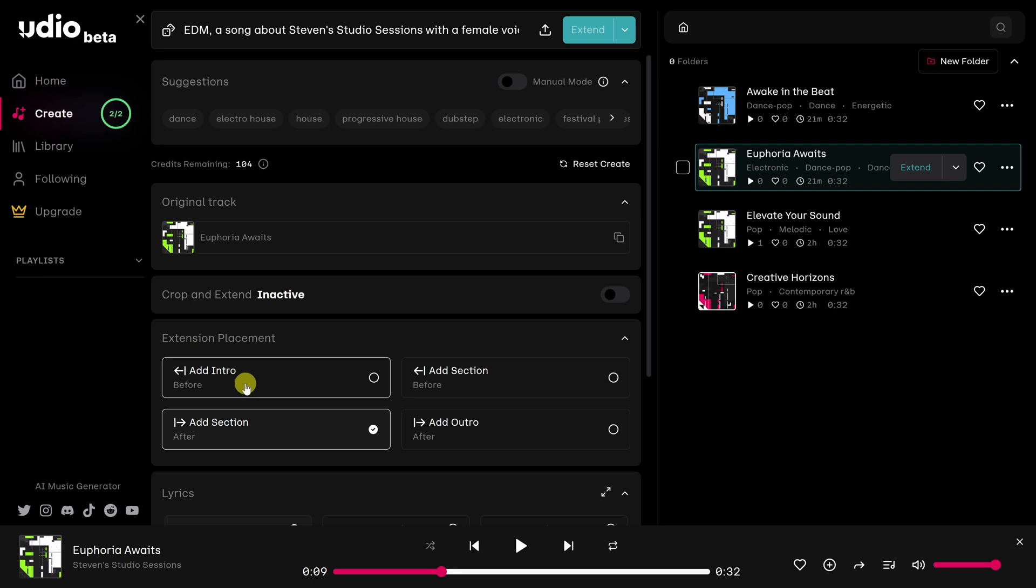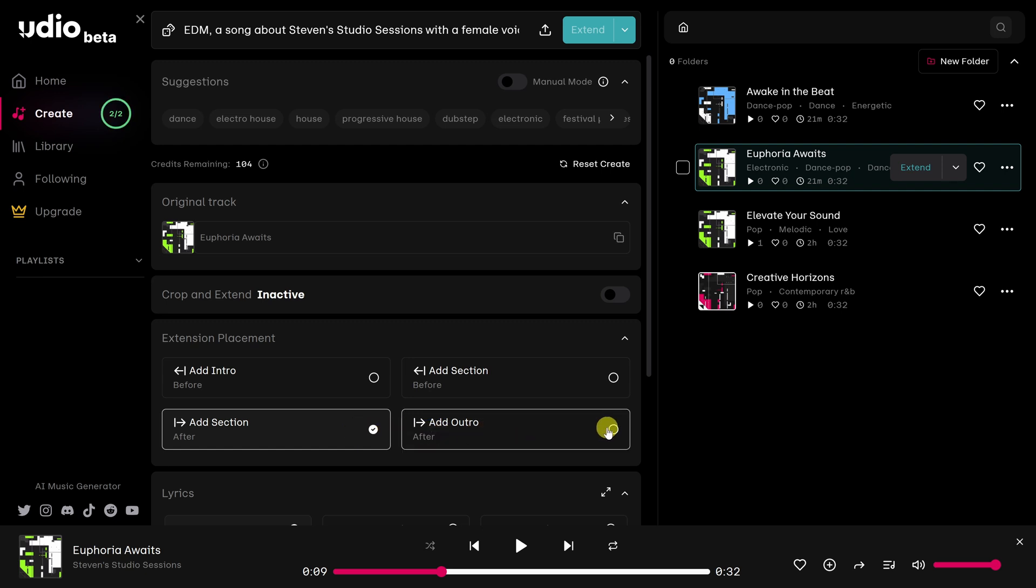We can add an intro. We can add a section before. We can add a section after. Or we can add an outro. I'm going to go with an intro, like I said before. So I'll click right here on this circle.